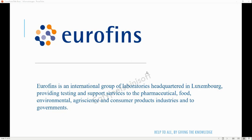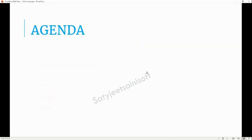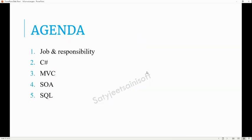Coming onto the interview side, the agenda we will try to cover is: job and responsibility, C#, MVC, SOA, and SQL. Whenever any interview starts, they start with the first question on job and responsibility — there you need to explain what type of job you are performing and what type of responsibility you are carrying while doing the job.